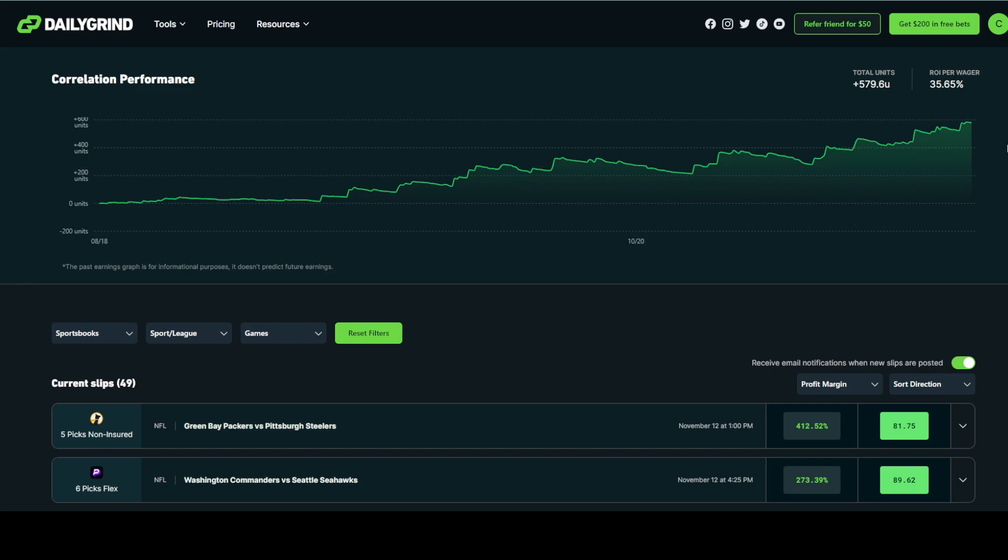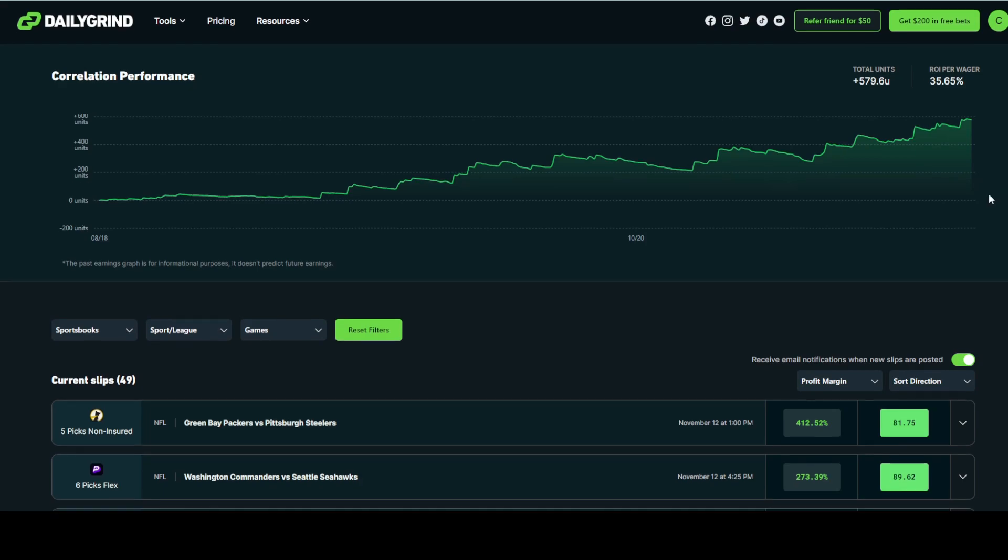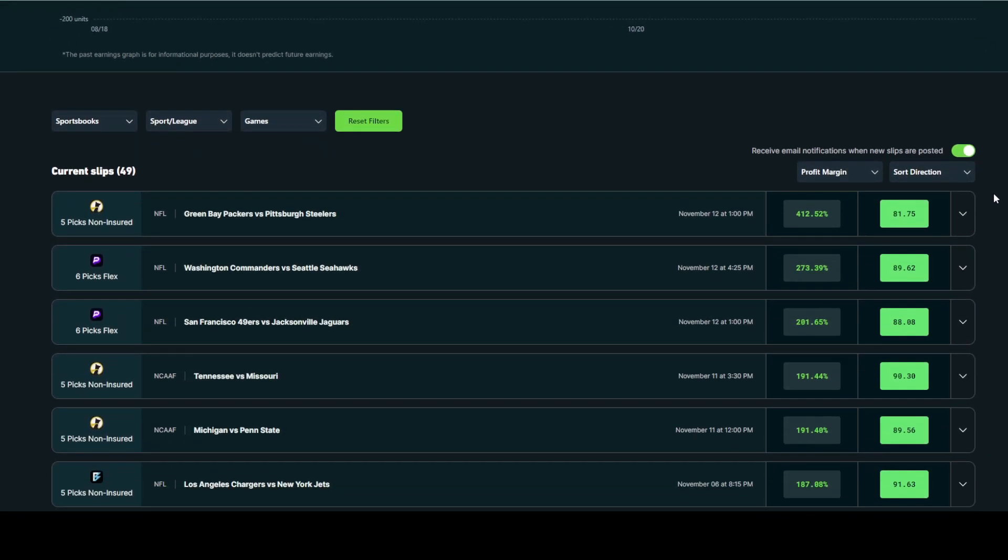Your unit size should never be more than 1% of your bankroll per slip, meaning that you should never be betting more than $10 per slip. This allows your bankroll to grow steadily over time and also weather the storm through bad variance. Even for these top recommended slips, they're not expected to sweep more than 5-10% of the time. This is why bankroll management is key here.